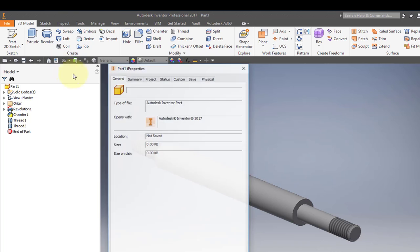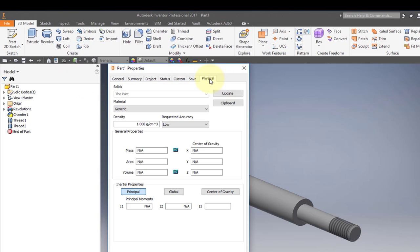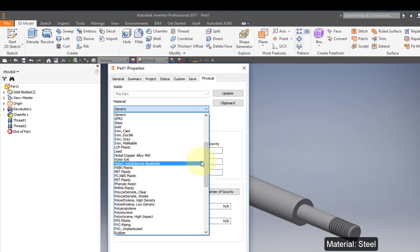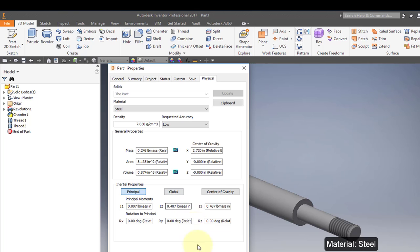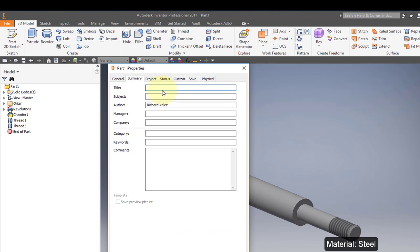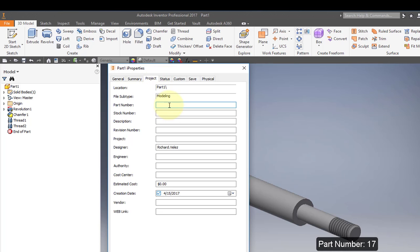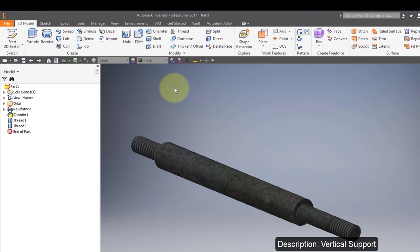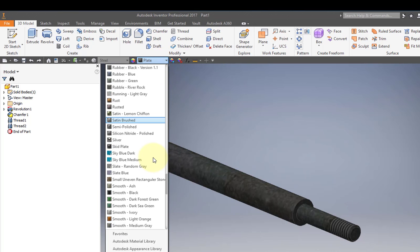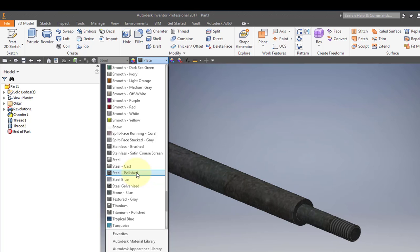Go to iProperties, then Physical, and change the material to steel. Go to Summary and change the title to "17 Vertical Support." Change the author to your name. Go to Project, set the part number to 17, and the description to "Vertical Support." Then change the finish of the part — go to the finish menu, navigate down to Steel, and choose Steel Polished.